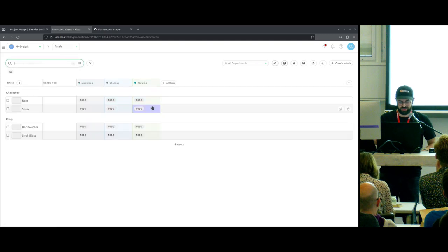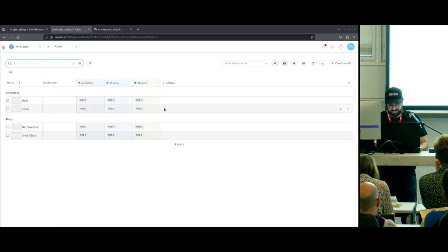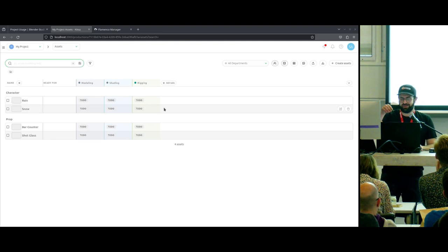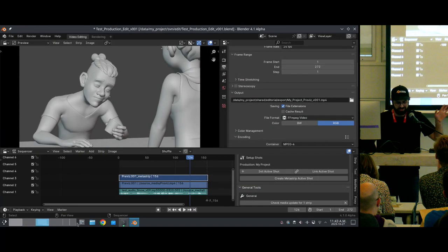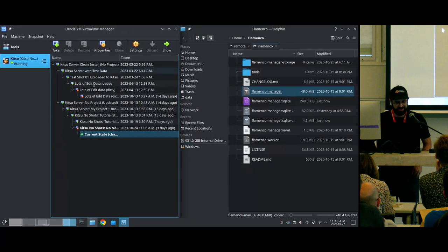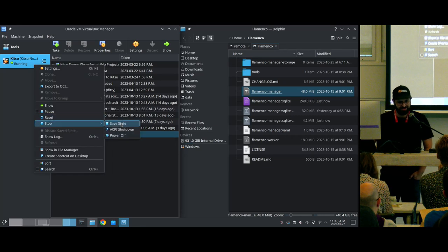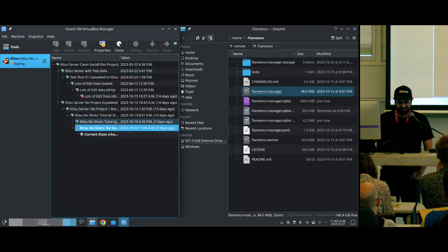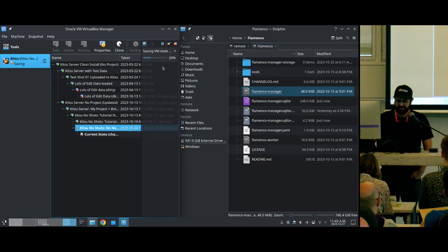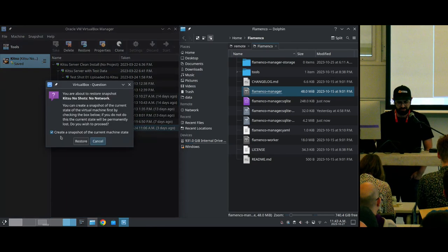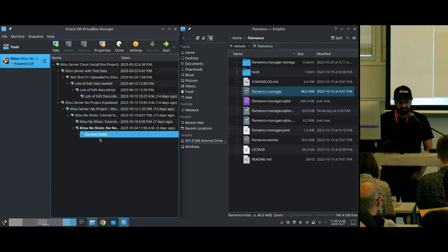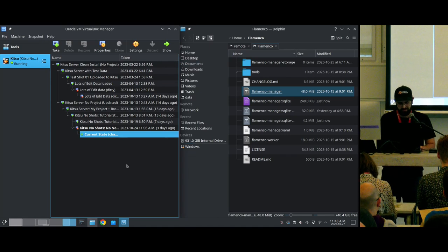I already made a mistake, so just give me one second. I need to shut down my VM and reset it. I'm just self-hosting this Kitsu project on my computer, but you would set it up on some sort of server in your house, or you can pay for hosting. There's always something that goes wrong in a demo, and if this is the only thing that goes wrong I'll be very happy.